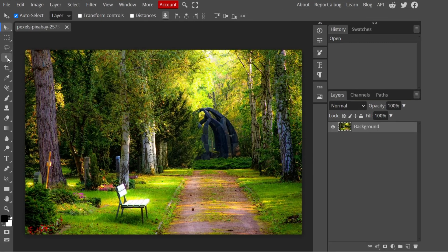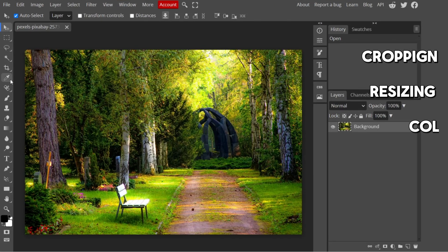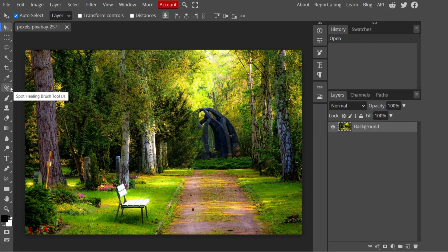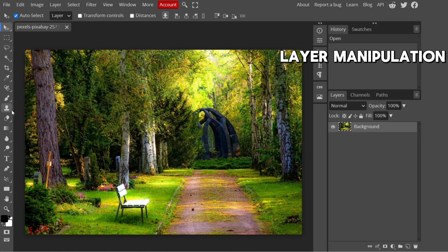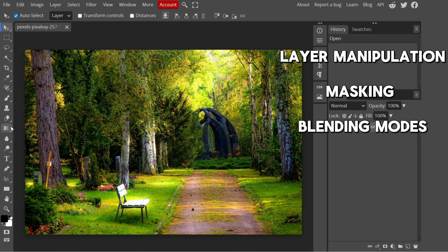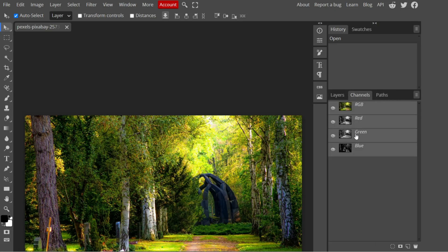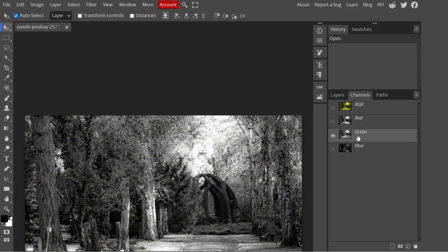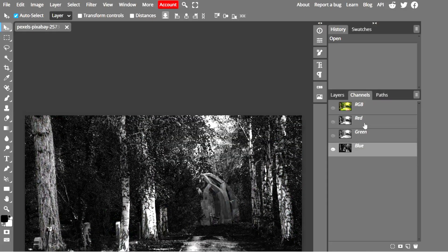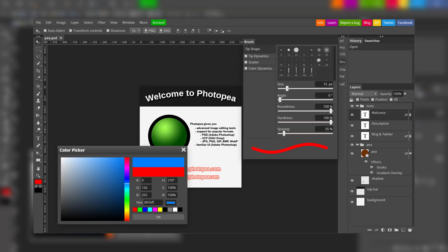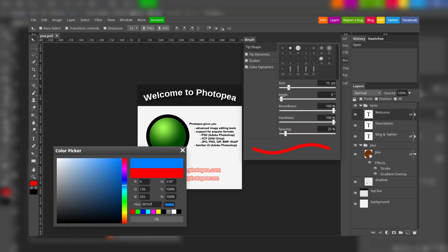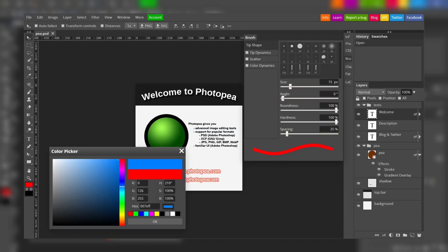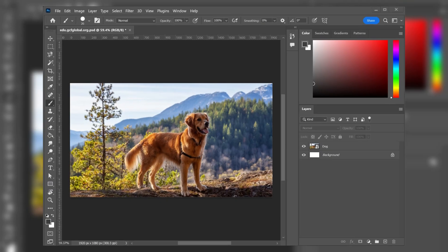From basic image editing operations such as cropping, resizing, and color adjustments, to advanced techniques like layer manipulation, masking, and blending modes, Photopea empowers users with a robust toolbox. Photopea's user interface bears a striking resemblance to Photoshop, which can be a significant advantage for individuals transitioning from Adobe software.